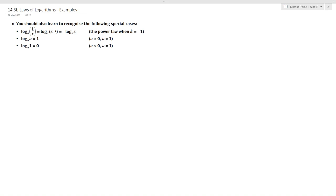Log to the base a of a is equal to 1, and log to the base a of 1 is equal to 0. You can prove these if you want, and we'll move on to examples now.